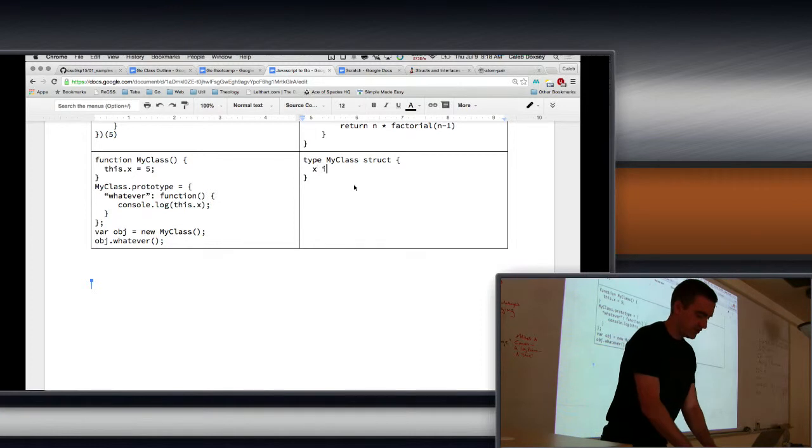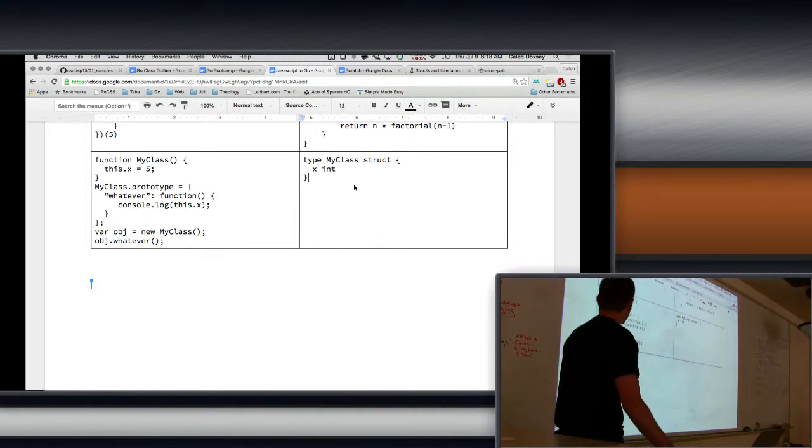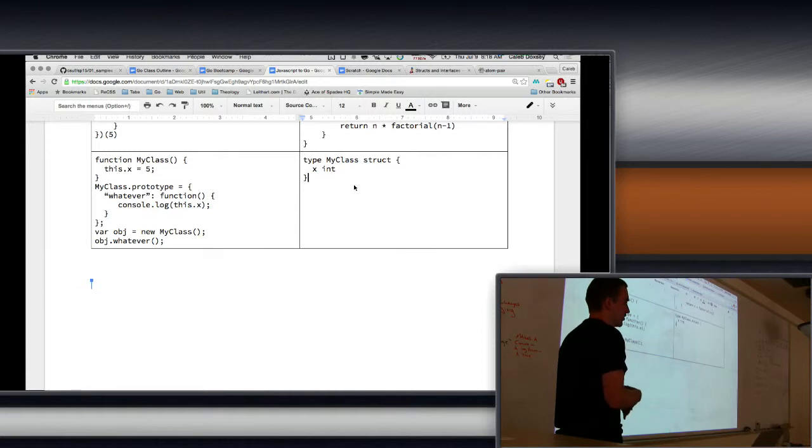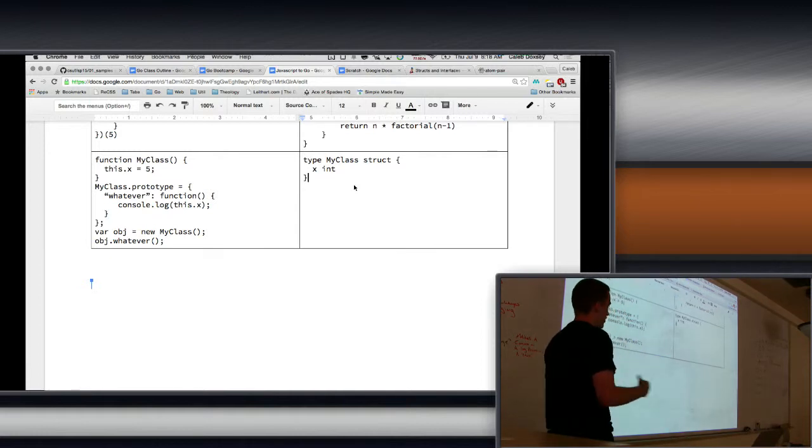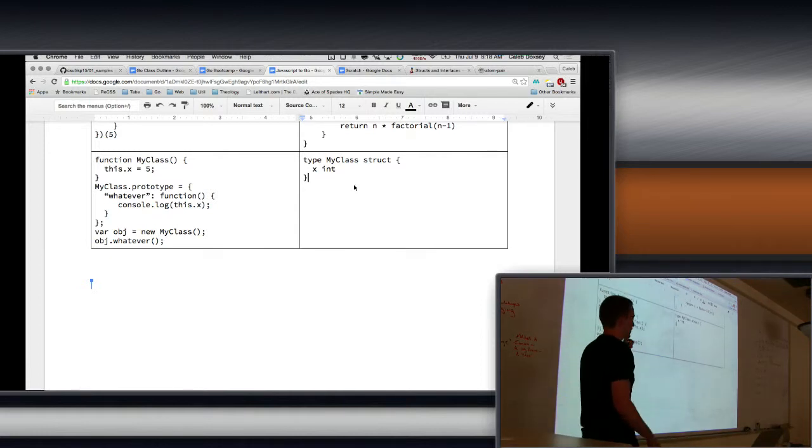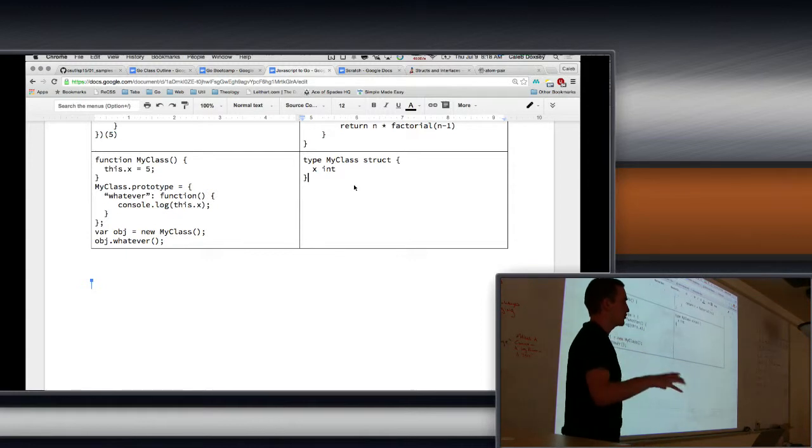And we have 'x int'. Notice that we can't assign a value, okay? Go doesn't have constructors.